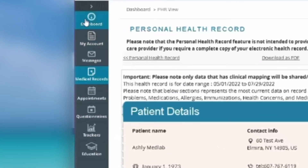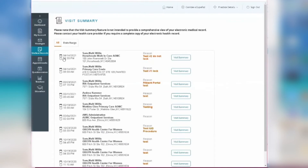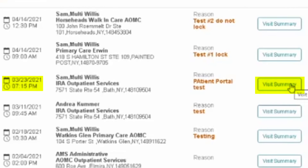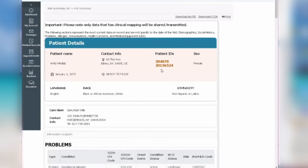If you want to view your visit summary, go to the medical records on the left column. Hover over the icon and click Visit Summary. Visits will be listed in order of the date you were seen. Hit the box Visit Summary in the same row as the visit you'd like to view. This will show similar information to the medical records, but specific to the date of that visit.